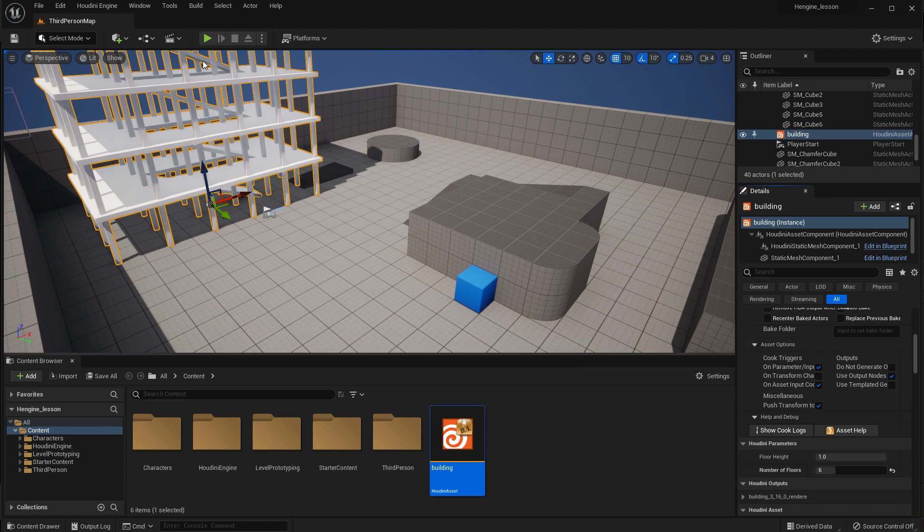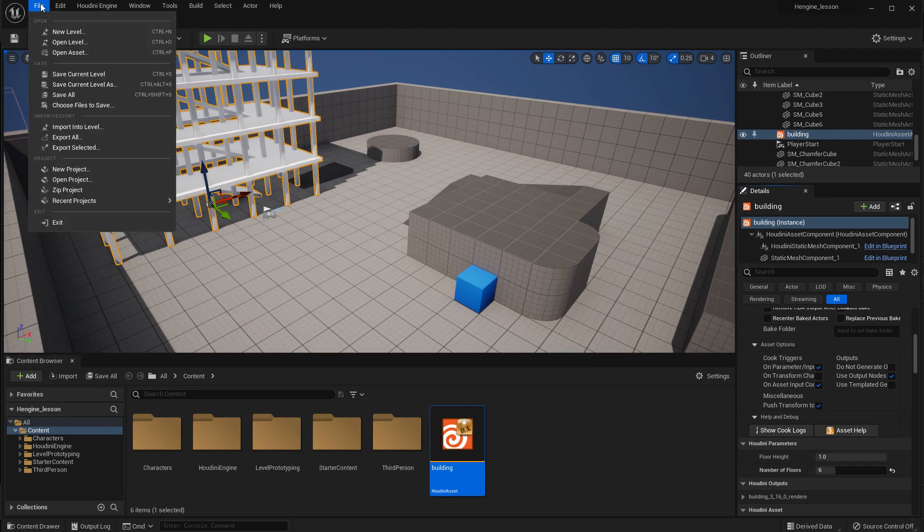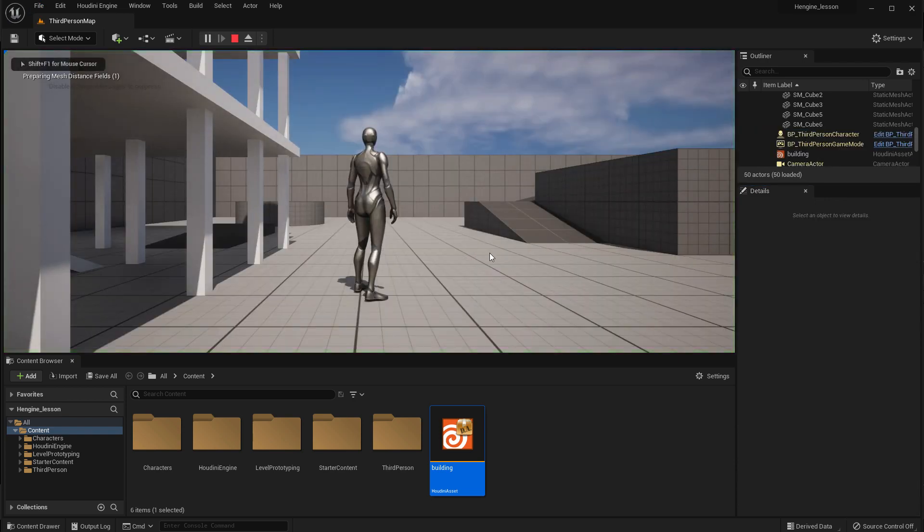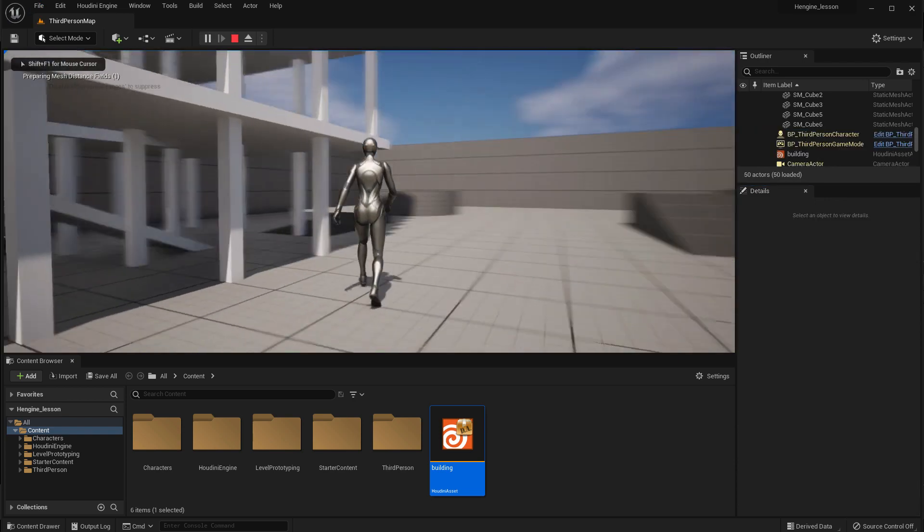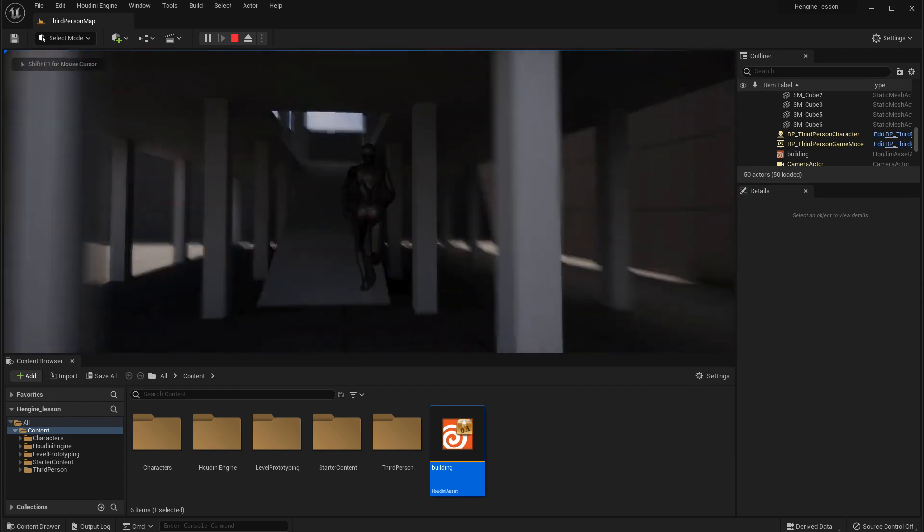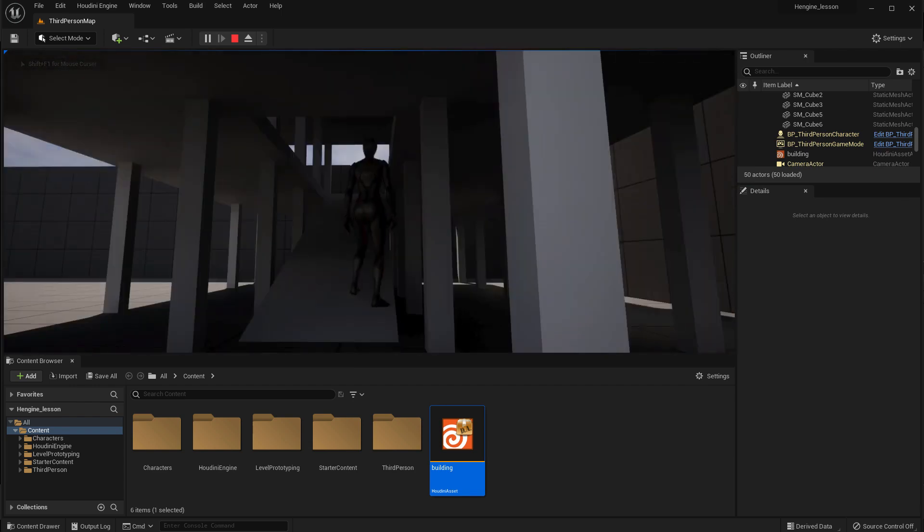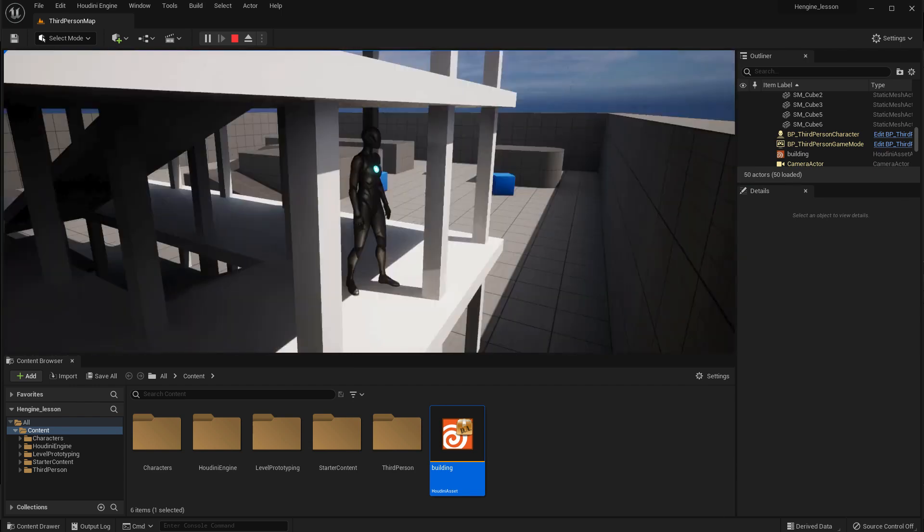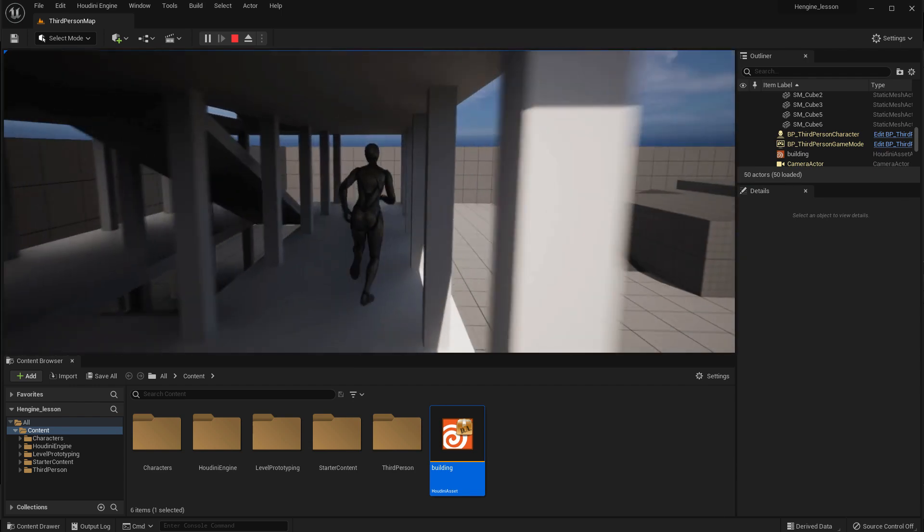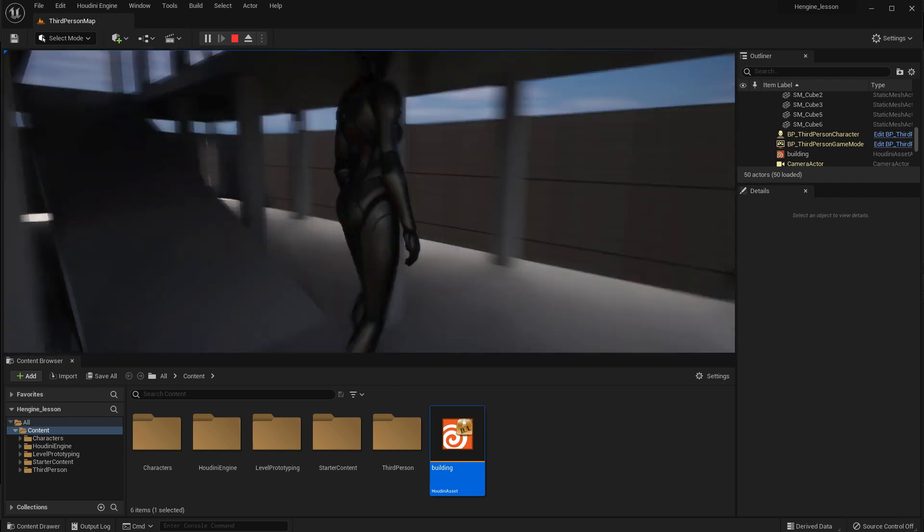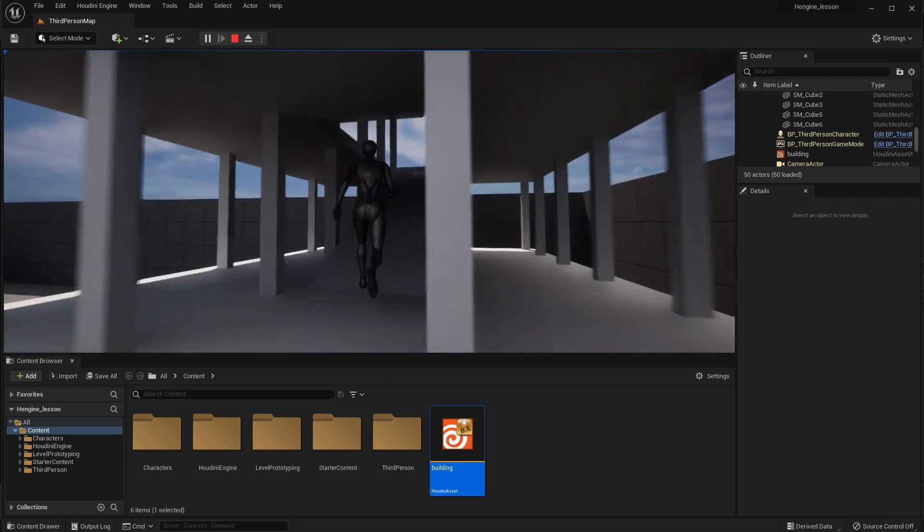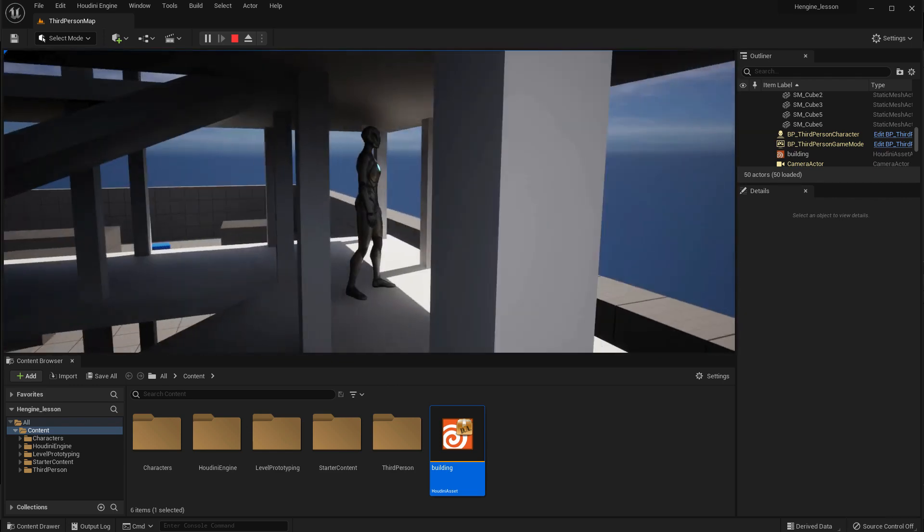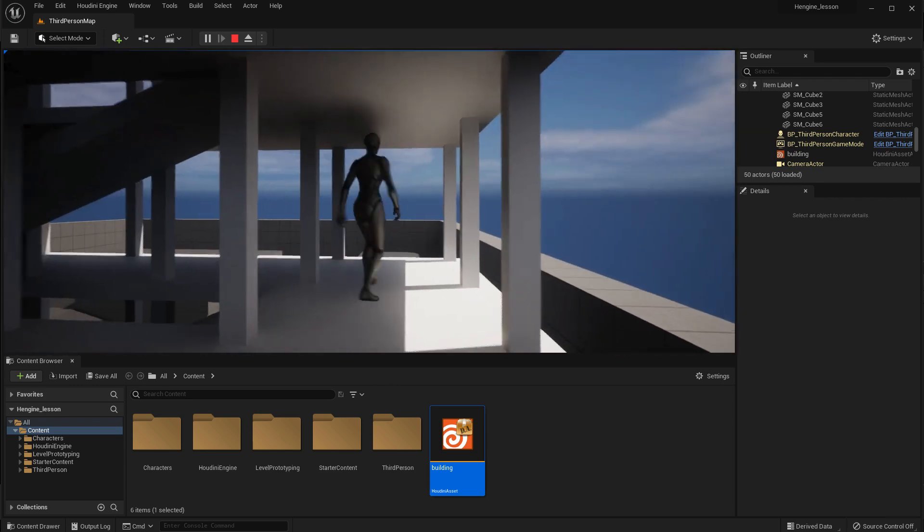And once we have that, then it's just a matter of save and press play. And now we can walk up onto the other levels of our building because of the procedural ramp that we just created.